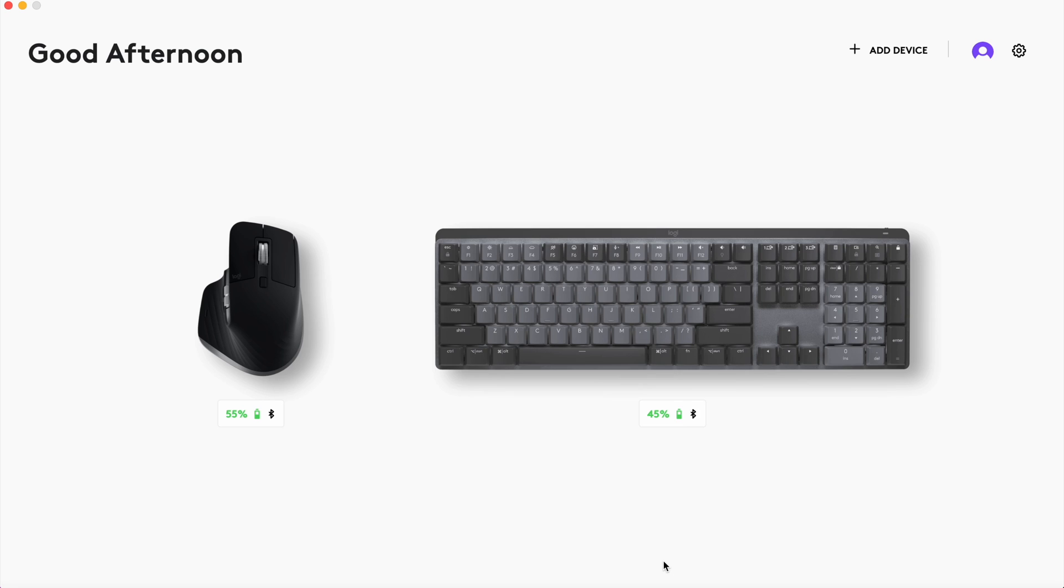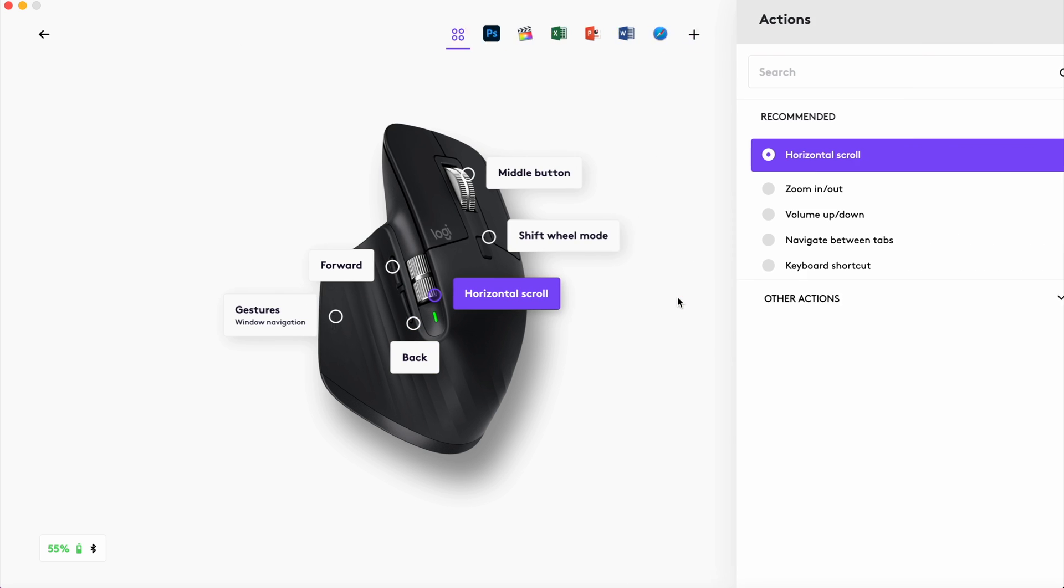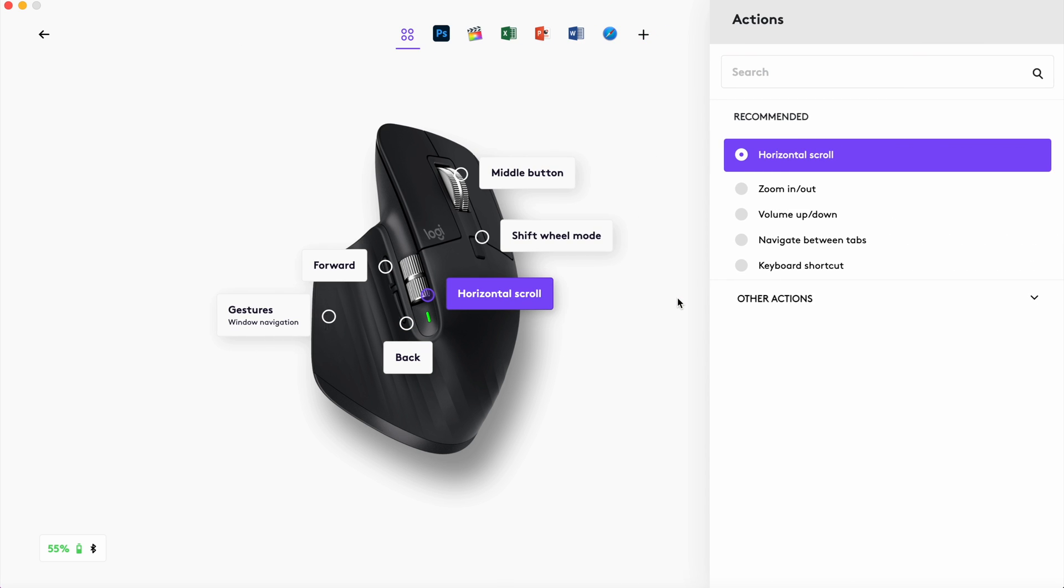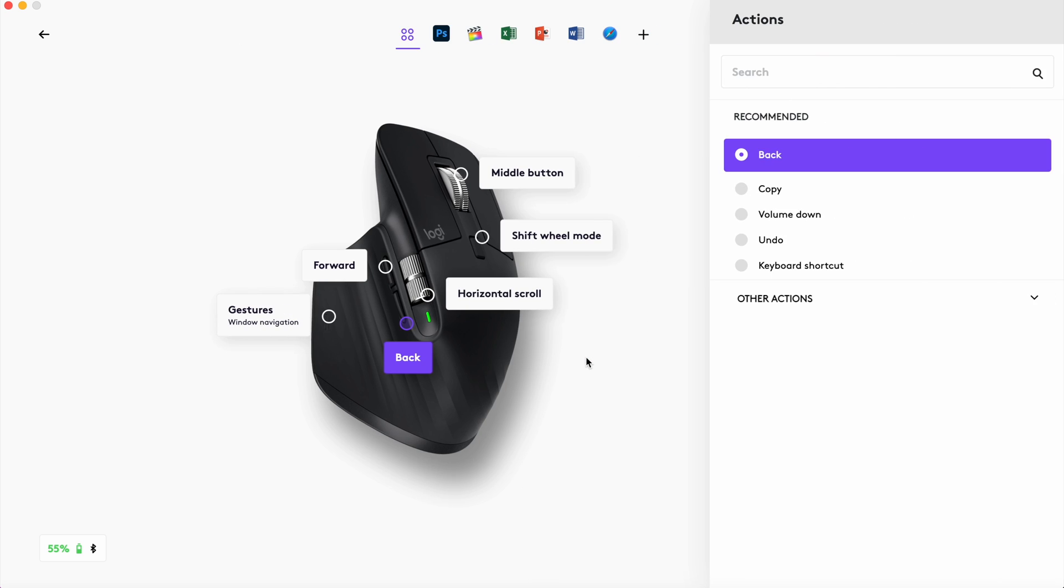The mouse setup is similar for customization. You can choose what action each button does and set it up by the app you're using. I haven't really changed what the buttons do yet. I like the way the default options are set up.